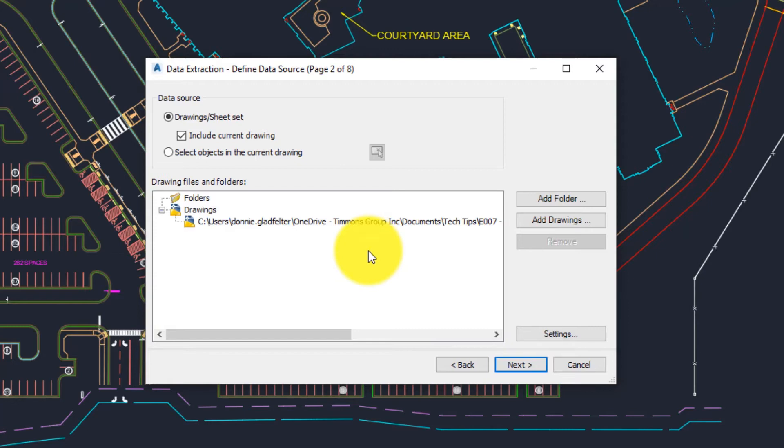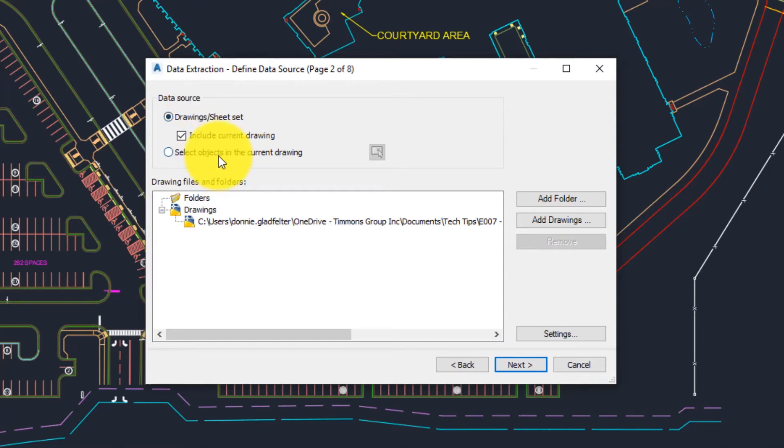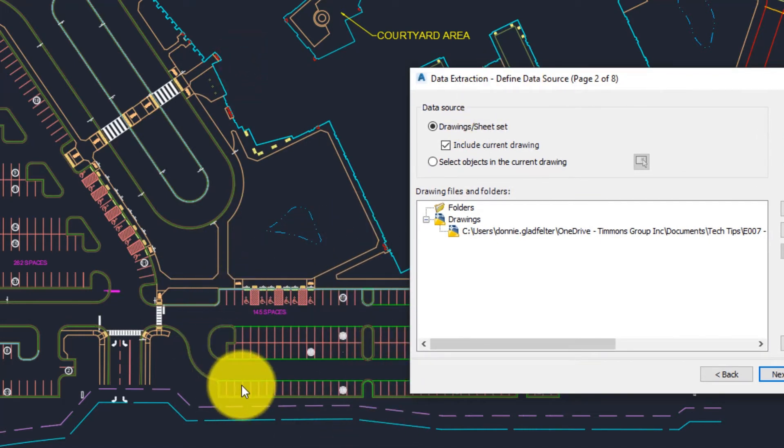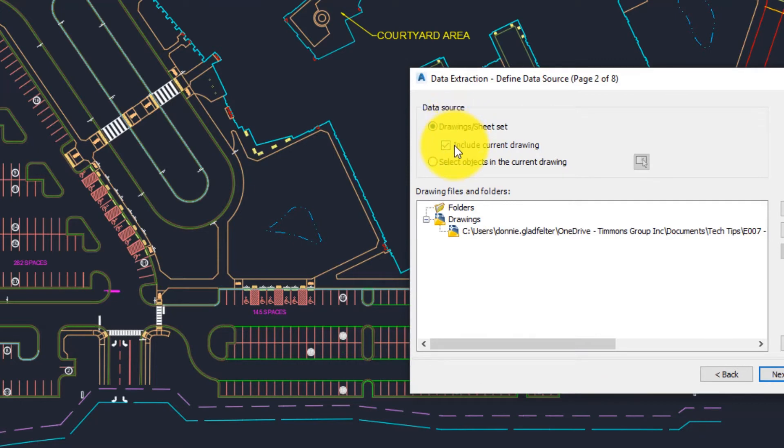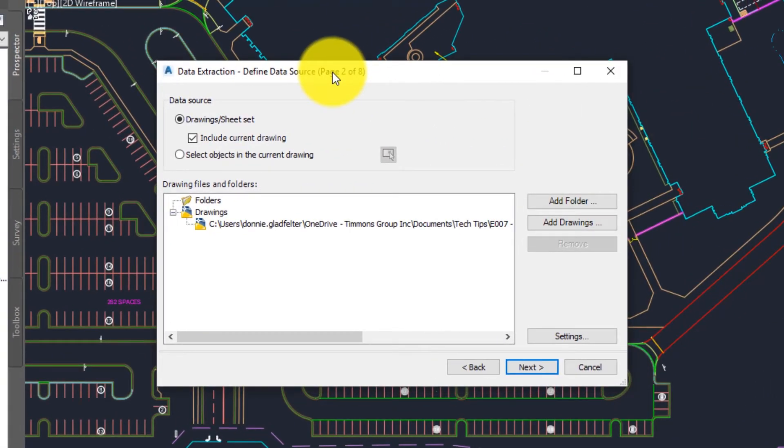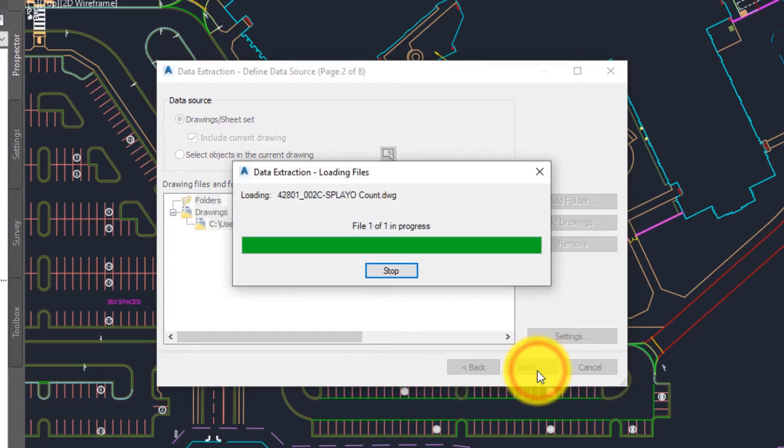Next it's going to ask me for the data source. What's really powerful about this is while we typically use it just for a single drawing you can actually scan multiple drawings all at once. So perhaps you're using a common block name across several different drawings, perhaps it's a multi-phase project and you need to get a quantity from that. We can absolutely do that by adding additional drawings to this interface. We can scan the entire drawing if it's the current drawing or we can select objects in the current drawing. If I just wanted to calculate parking stalls for this area of the site we can do that, or if we click the top option here and include the entire drawing it's going to calculate the total number of parking stalls across the entire project site. Once you've done that we'll hit next and this is where we really start getting to work.